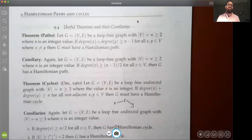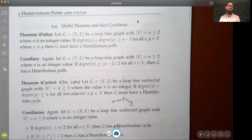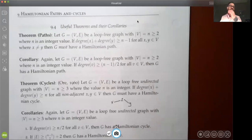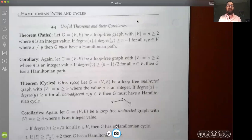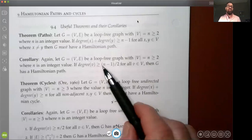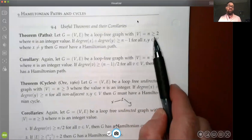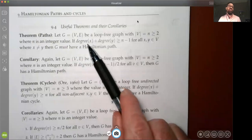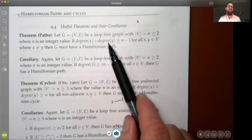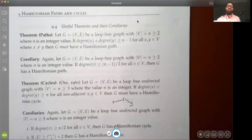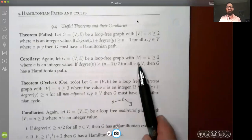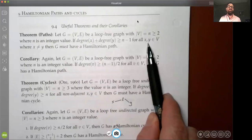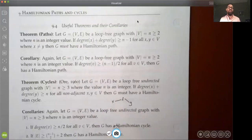Section 9.4 is a listing of a theorem for Hamiltonian paths and a theorem for Hamiltonian cycles with corollaries useful in determining whether or not a graph could have those paths — just the existence of a path, not how to find it. The path theorem states: if you have a loop-free graph with at least two vertices (|V| = n ≥ 2), and the sum of the degrees of any two distinct vertices x and y is greater than or equal to n minus 1, then the graph must have a Hamiltonian path.